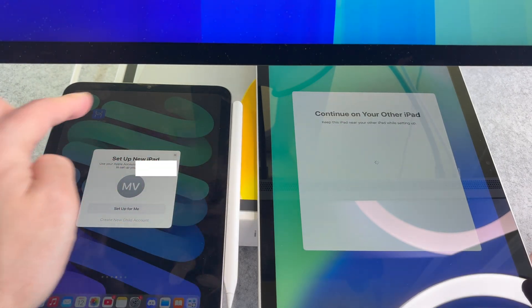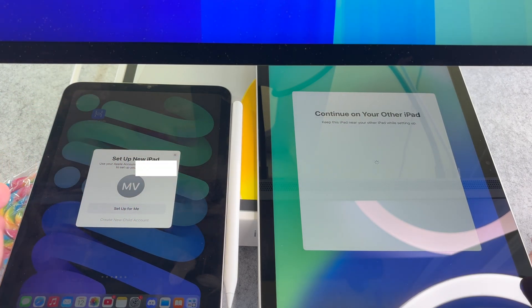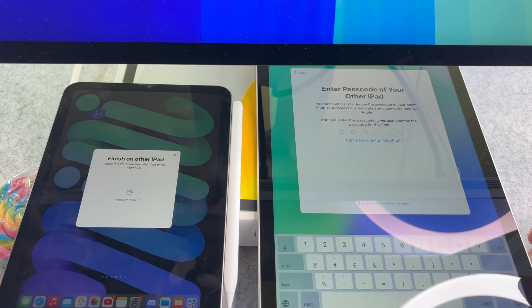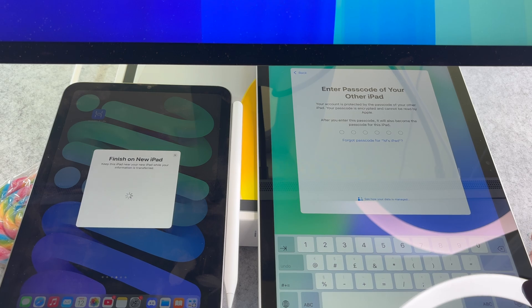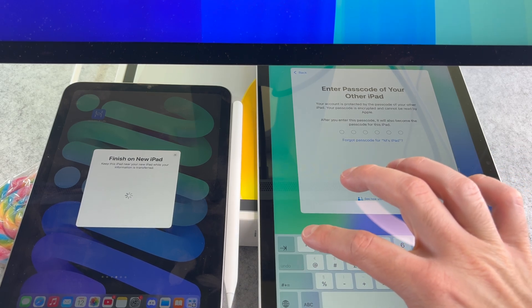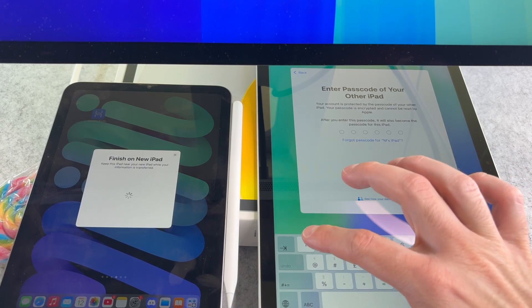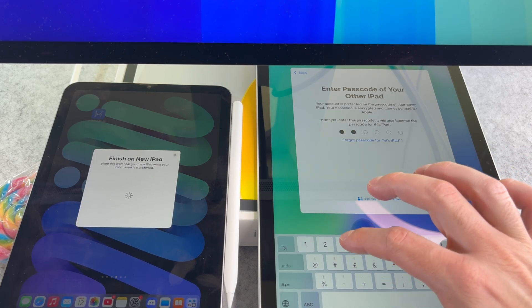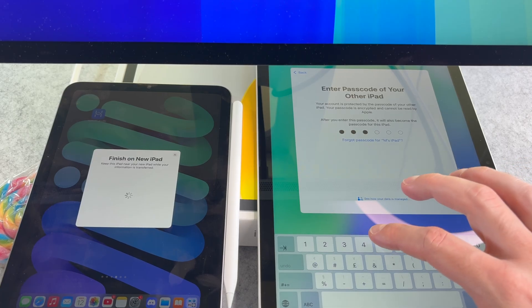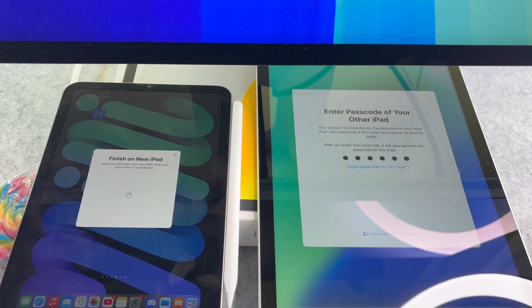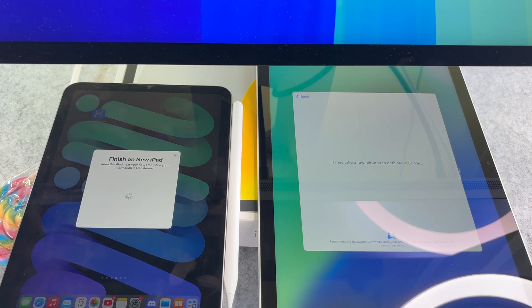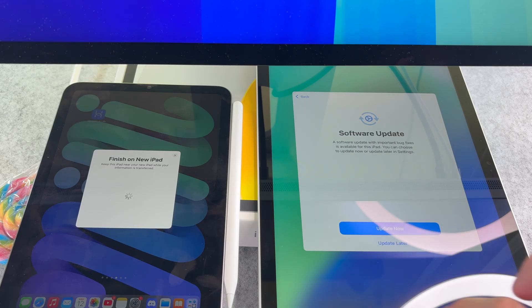Then tap on the Setup for me button. On the next screen enter the passcode of the iPad from which you want to transfer data. From here, the setup process is straightforward.